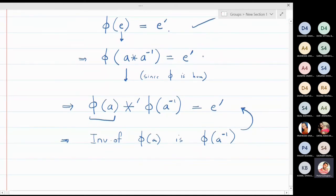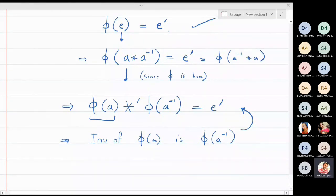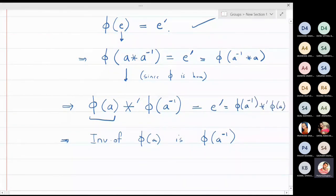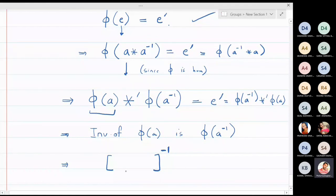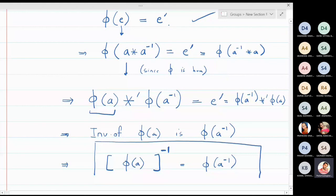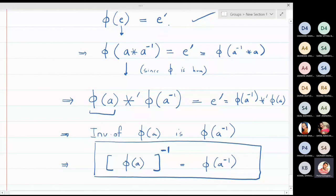Similarly, φ(a⁻¹) ⋆' φ(a) = e' also holds, confirming that [φ(a)]⁻¹ = φ(a⁻¹). So in mathematical form: the inverse of φ(a) is φ(a⁻¹). This is the second important property of a homomorphism. To summarize: Property 1 is φ(e) = e', and Property 2 is φ(a⁻¹) = [φ(a)]⁻¹.